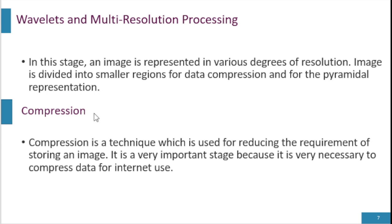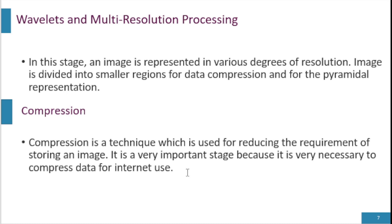Compression is a technique which is used for reducing the requirement of storing an image. It is a very important stage because it is very necessary to compress data for internet use.